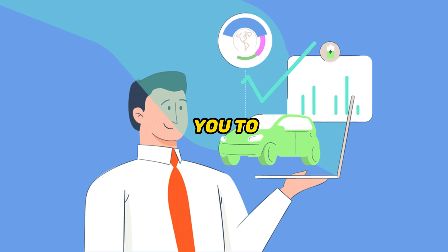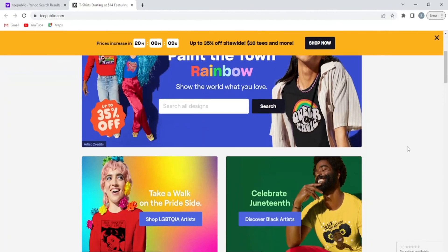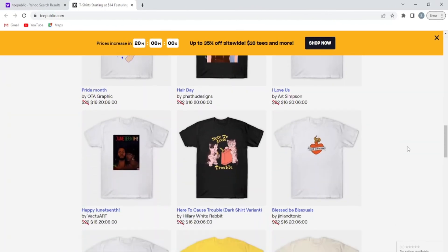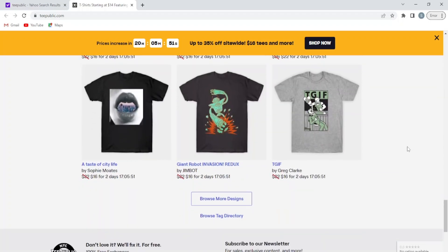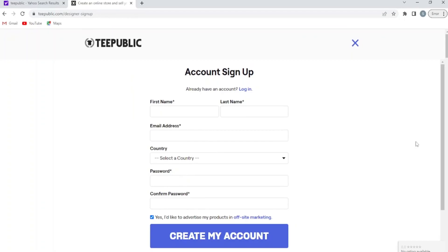So I want you to take it seriously and start taking action right now. And when you are done with your first design, share it with me. Come to this website, TeePublic, which is basically a print-on-demand service. Sign up here as a designer.